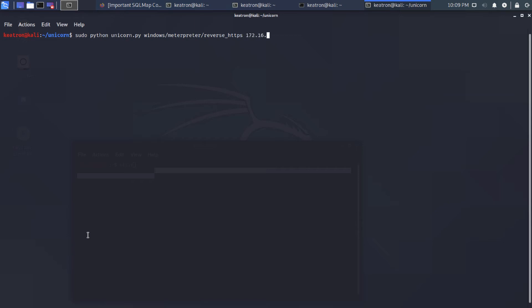All right. And then we have to give it our machine's IP here, wherever you want it to come back to. Now, if you were doing this, like on an AWS server, you would put in, of course, the public Amazon or Microsoft Azure server's IP address. So we run that.